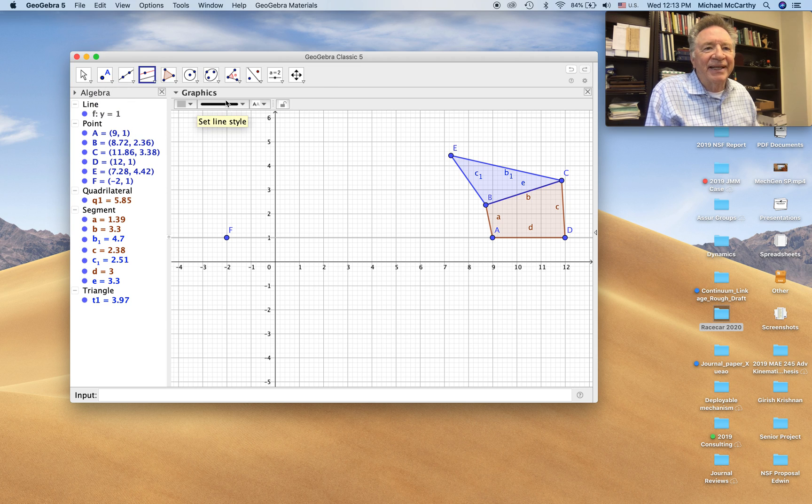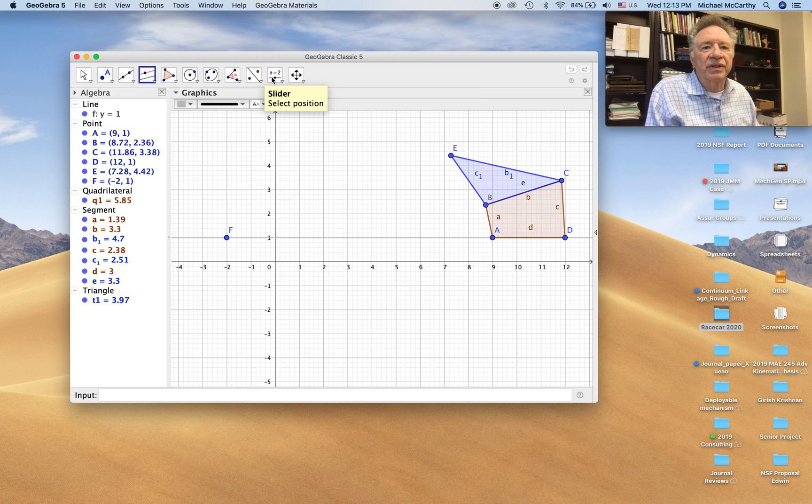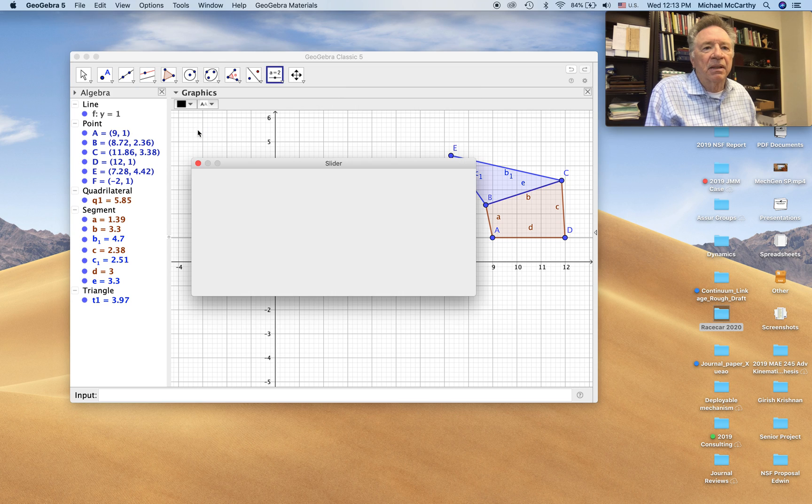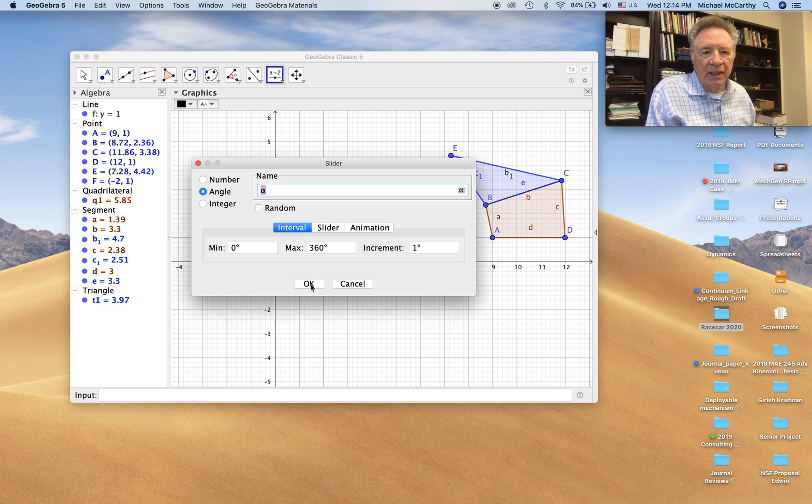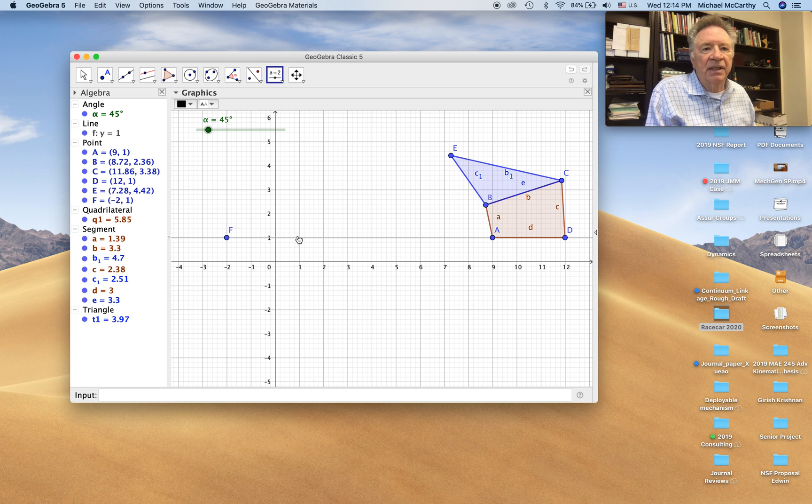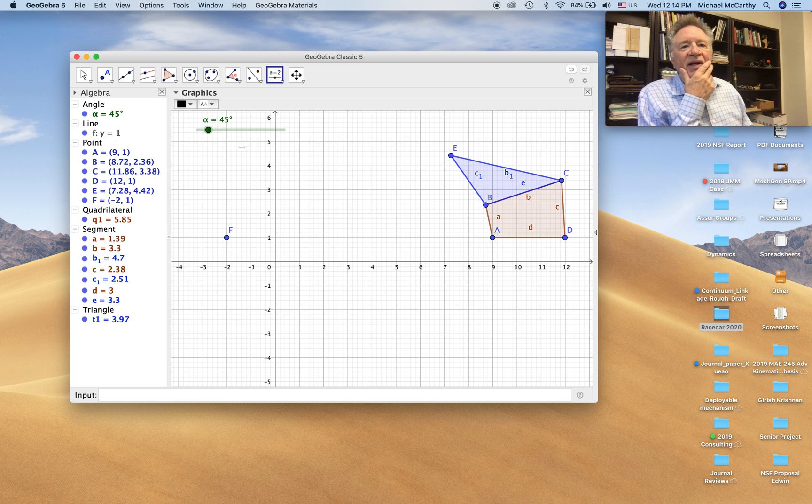Now I'm going to measure an angle. I'm going to create an angle. So we'll do that with the slider. Specify the angle and it gives it the letter alpha, the Greek letter alpha.